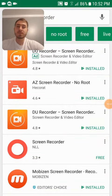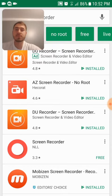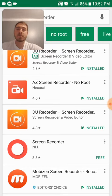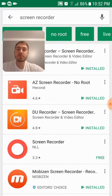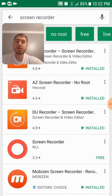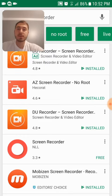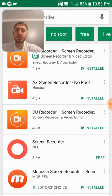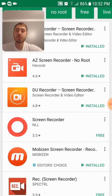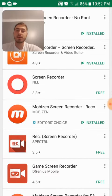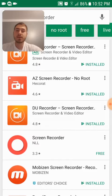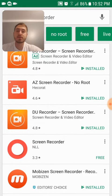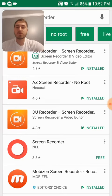I was looking for a good screen recorder to use on my phone. I searched in the Google Play Store and these were the top results that came up. I went ahead and installed the AZ Screen Recorder, the DU Recorder, and Mobizen Screen Recorder to try them out. They had high ratings and a lot of downloads — each had 10 million downloads — so I thought they'd be good ones to try.